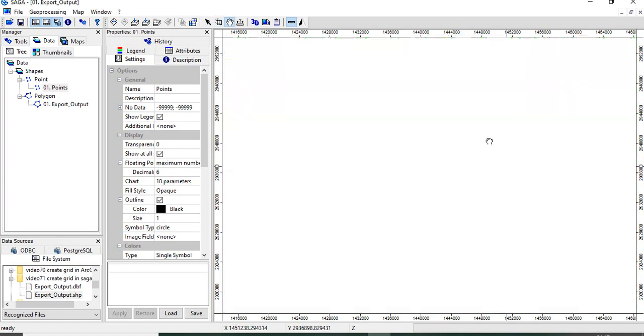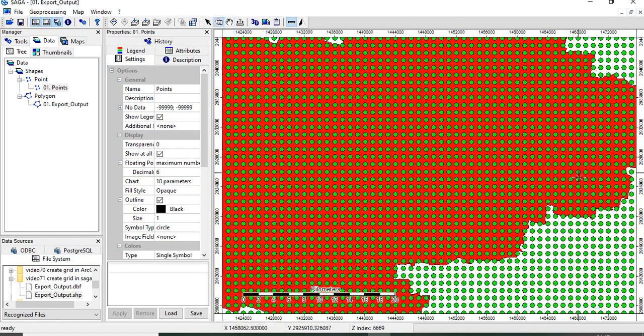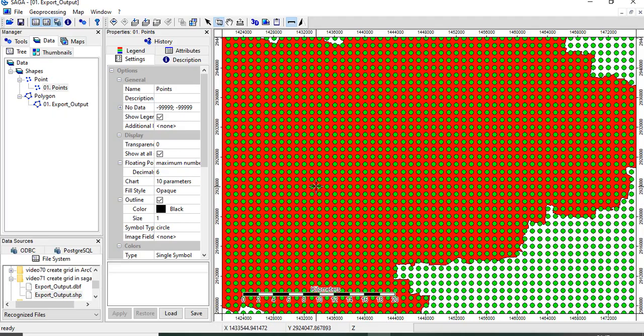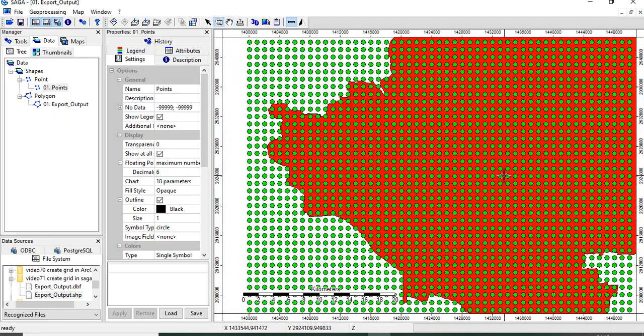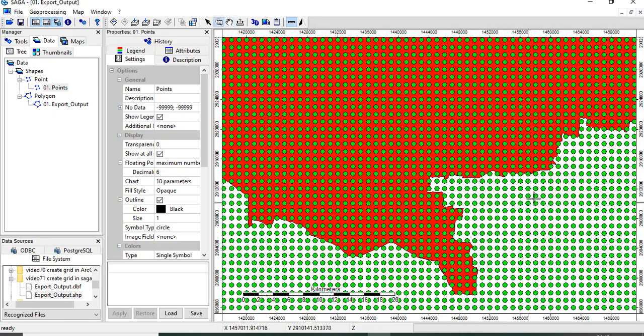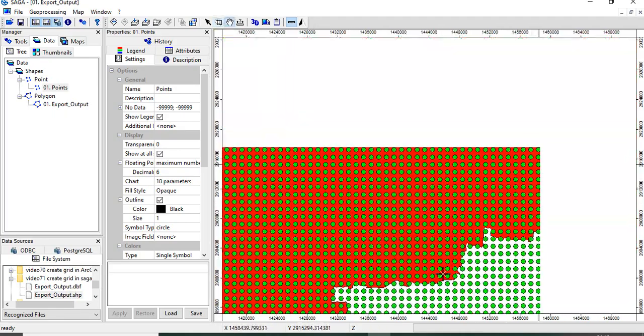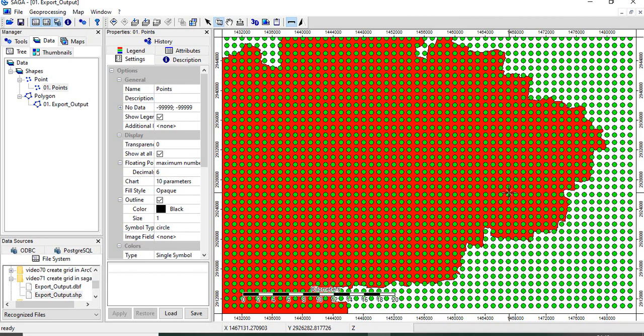So 1 km by 1 km grid has been created for your area of interest. So this is how we can create a fishnet or equal interval point grids in Saga GIS.